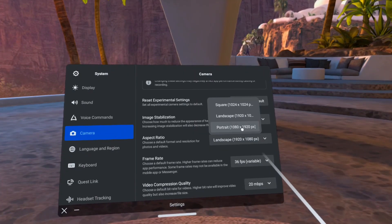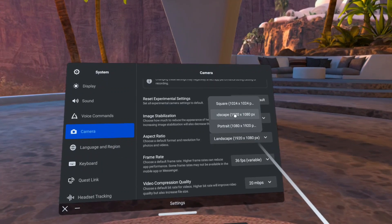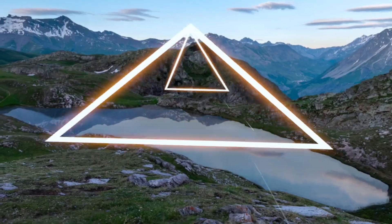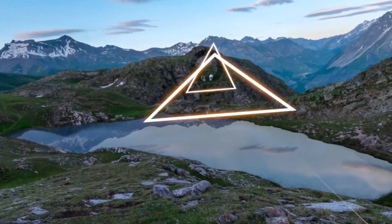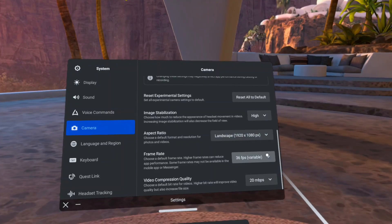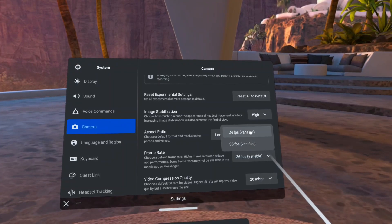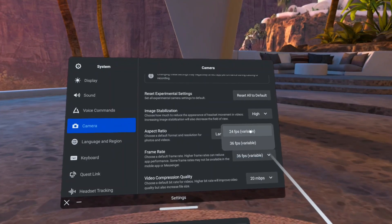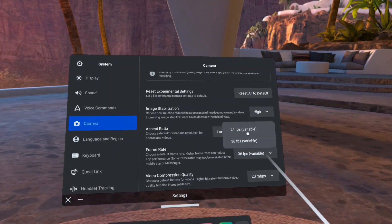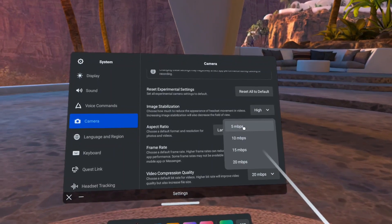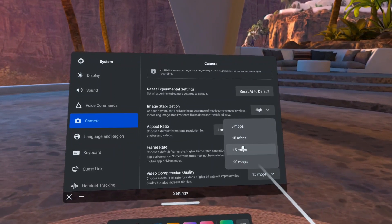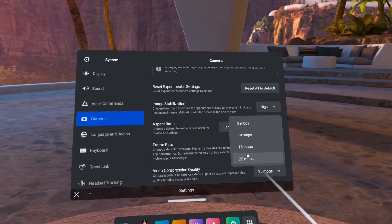We also have more aspect ratio options — square of course being the default, but also landscape for YouTubers and portrait for TikTokers. You can customize frame rate options which include 24 or 36 frames per second. And finally you can also change the video compression quality between 5 megabits per second to 20 at max.